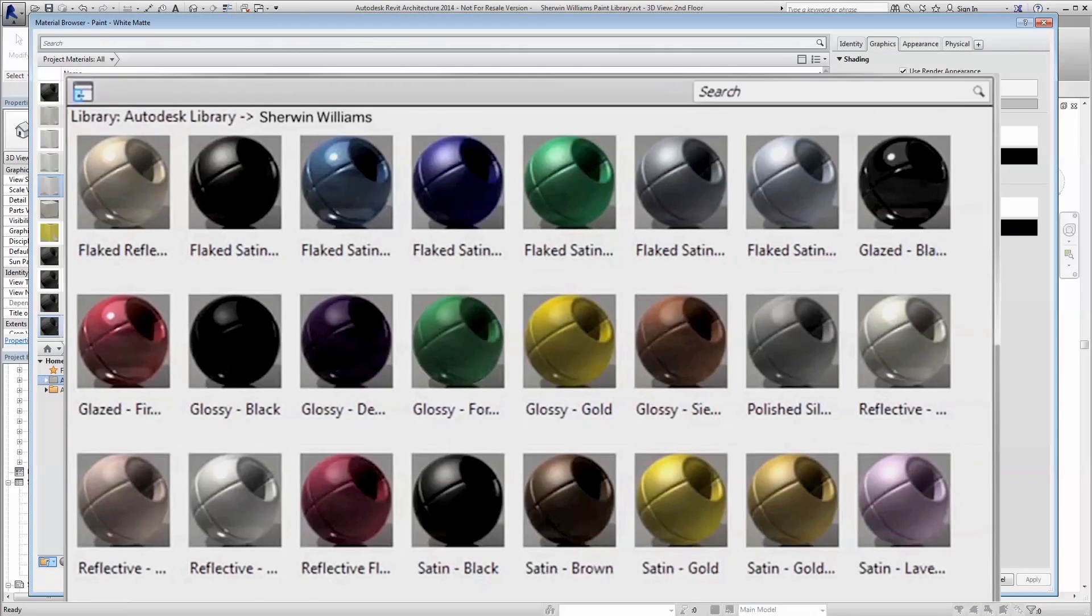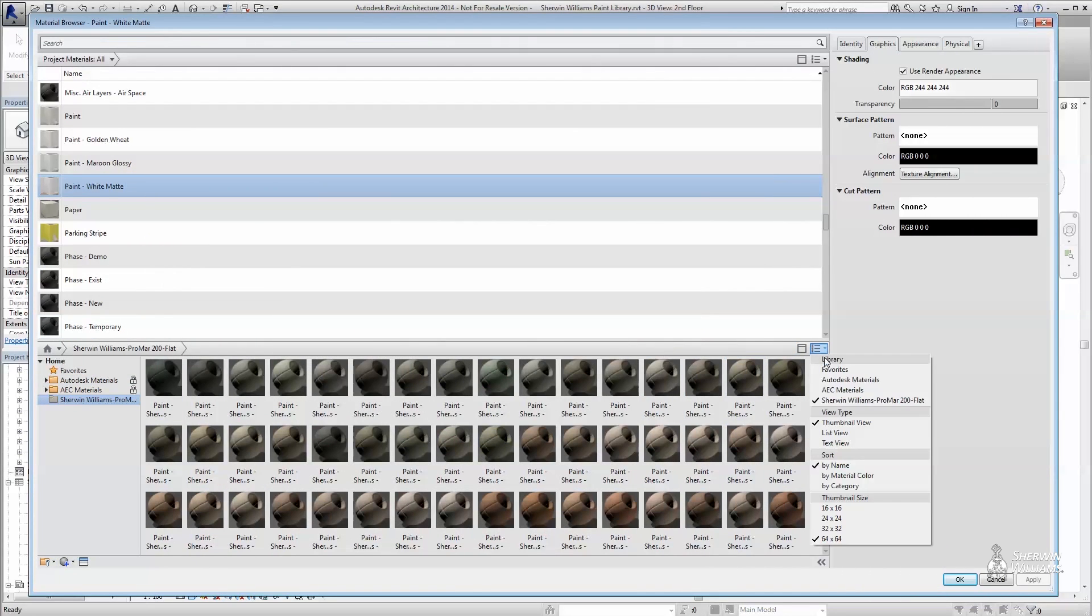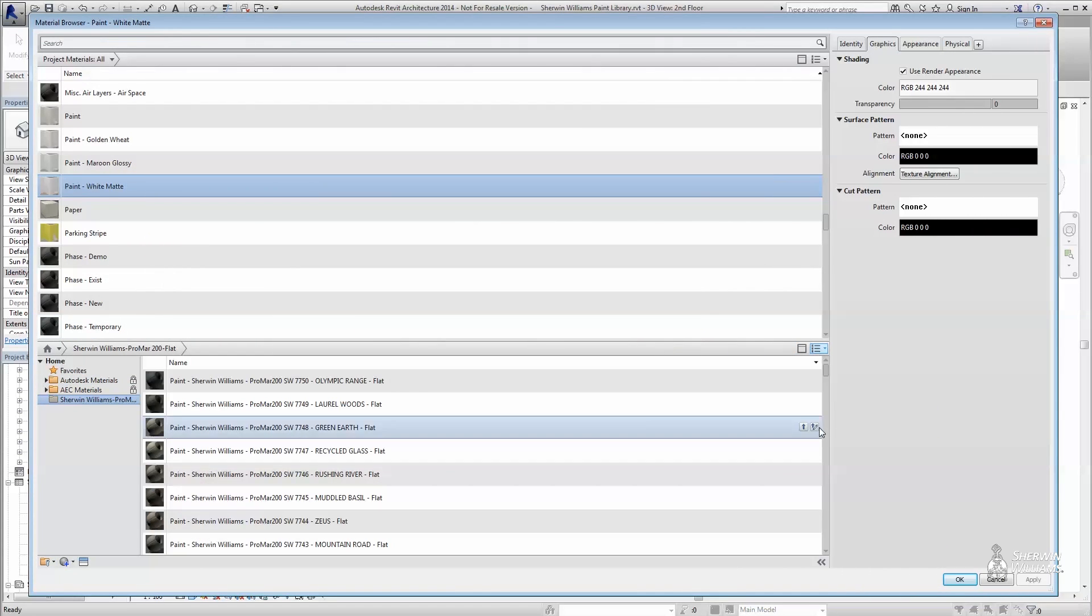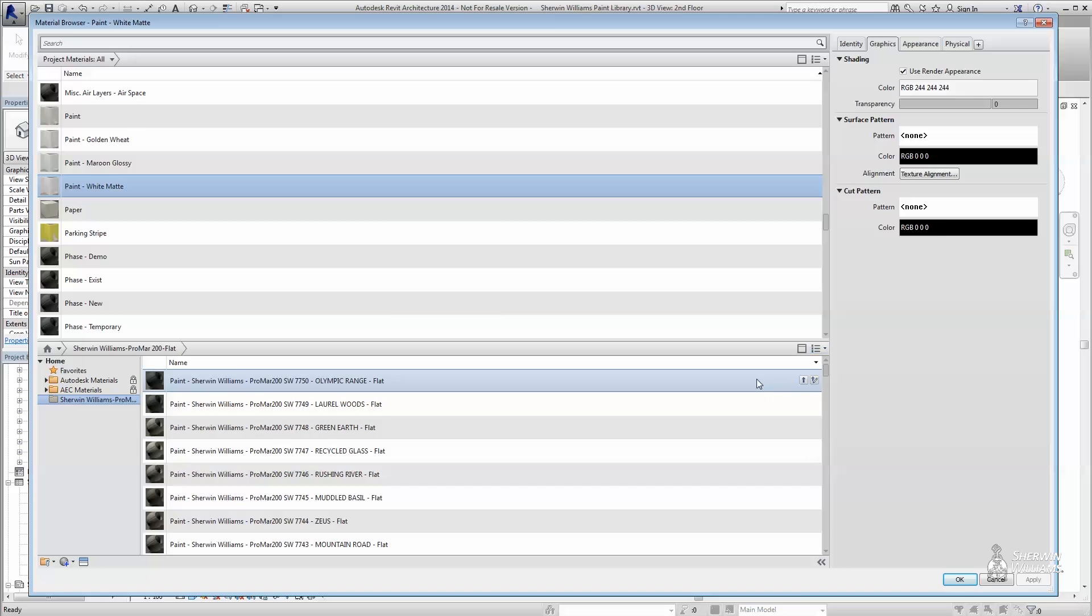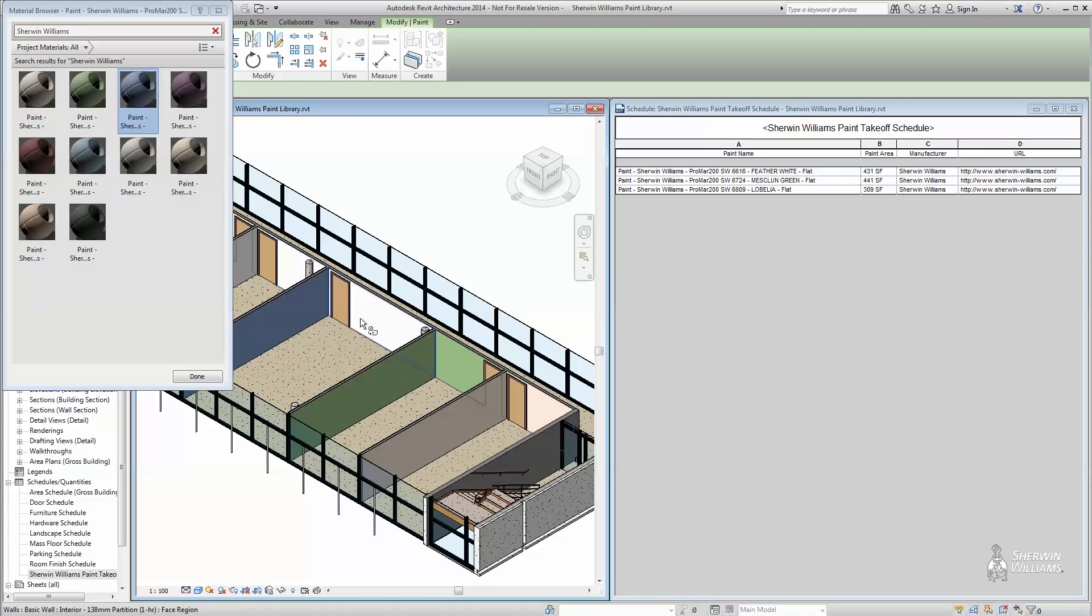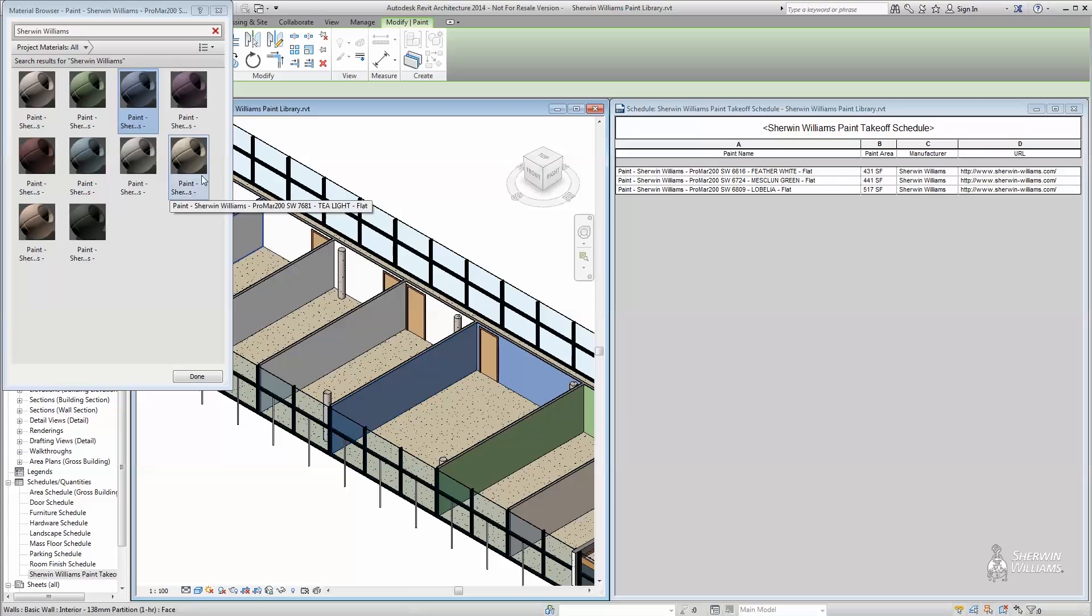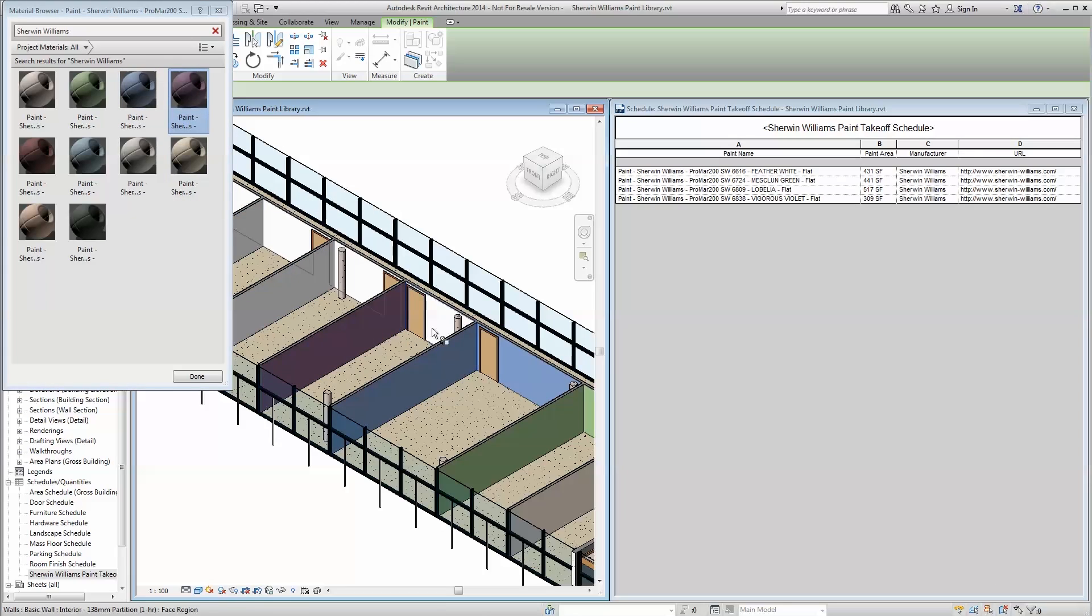An Autodesk Library File stores your material library outside of Revit. While the Autodesk Library File will not store hatch patterns, it is the perfect medium for paint colors and products.